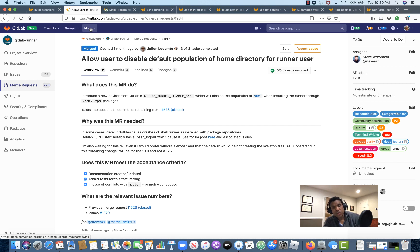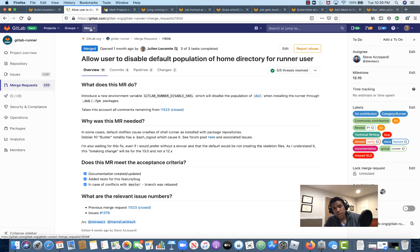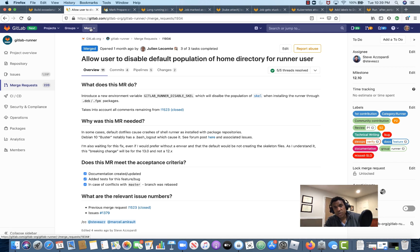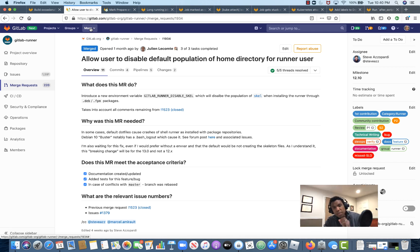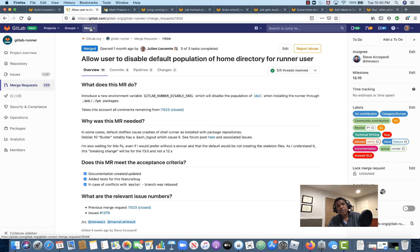So this fix will introduce a new environment variable, gitlab-runner-disable-skel, which will disable the population of the default skeleton or skel directory when installing the runner through .deb or .fpm packages. The background here is that sometimes the default skeleton directory causes issues for gitlab-runner and it fails to run a job.